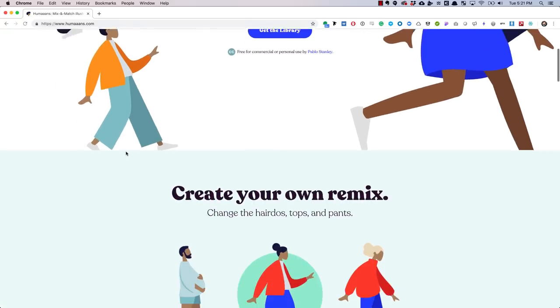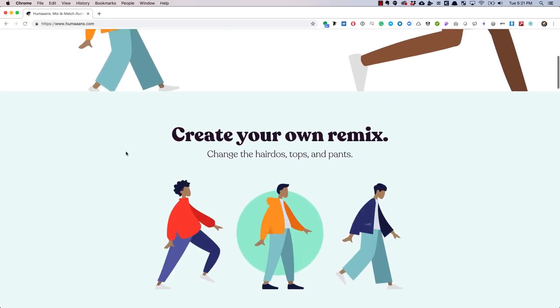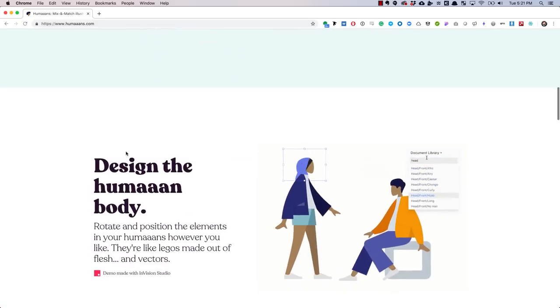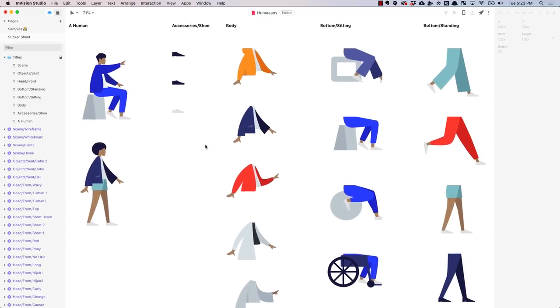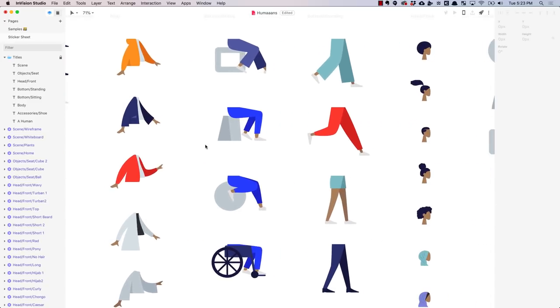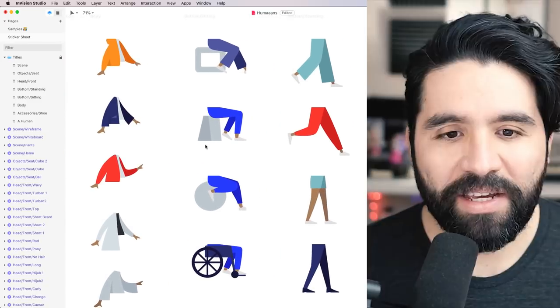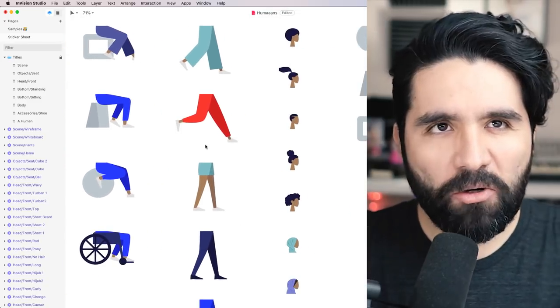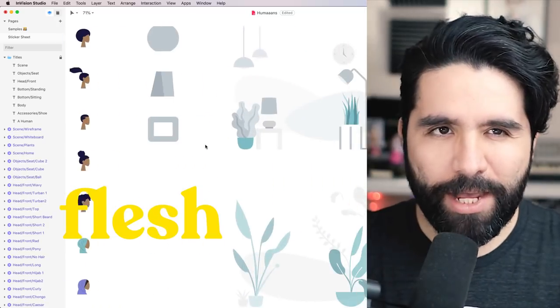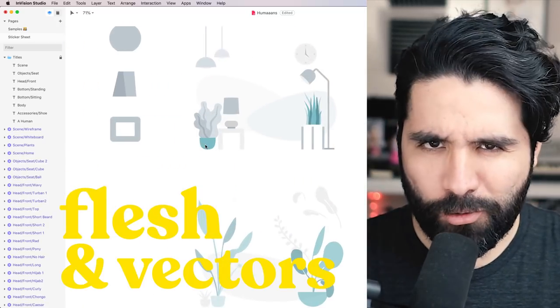Humans is a free library to mix and match illustrations of people. It comes with tons of variations on the elements you can combine. They're like Legos made out of flesh and vectors.